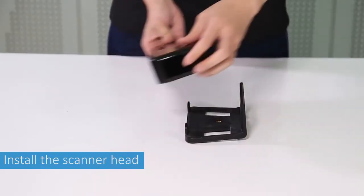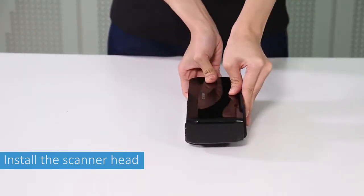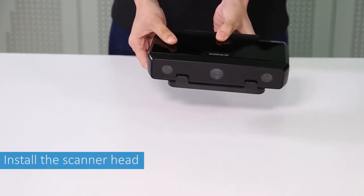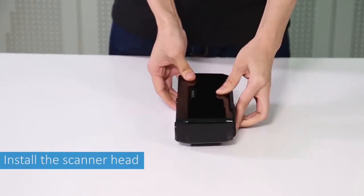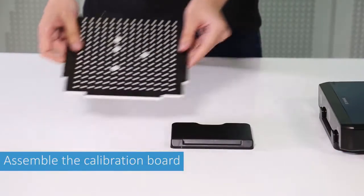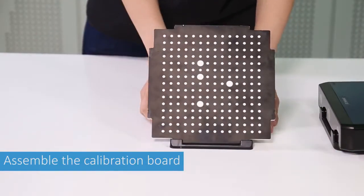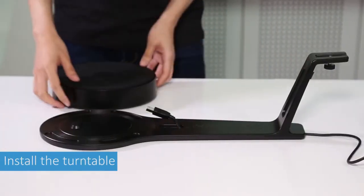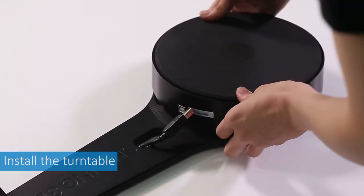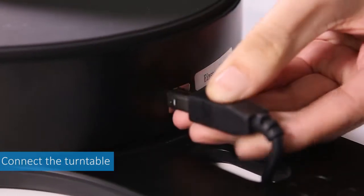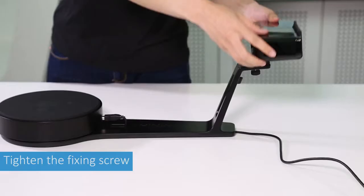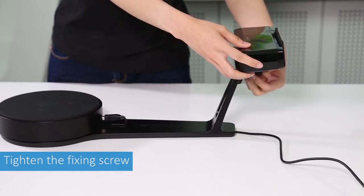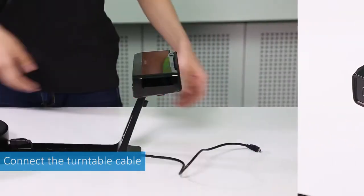Install the scanner head onto the scanner bracket. Insert the calibration board into the calibration board holder. Install the turntable onto the scanner stand. Insert the connecting USB cable into the turntable. Place the scanner head and bracket onto the scanner stand and tighten with a fixing screw.